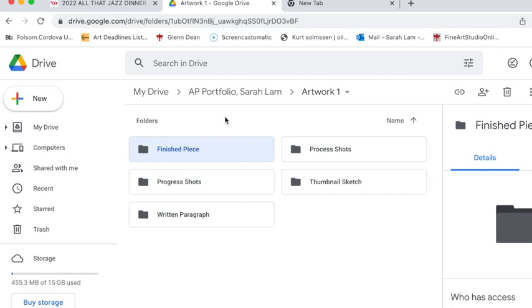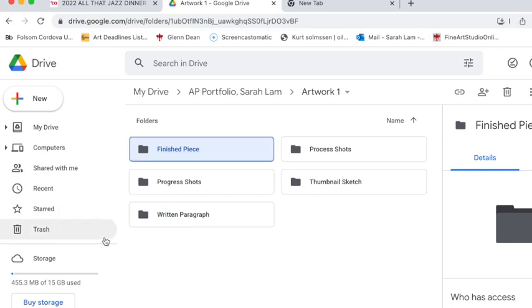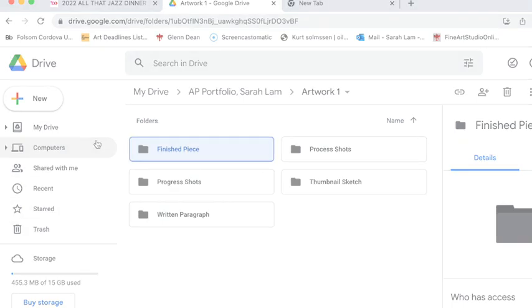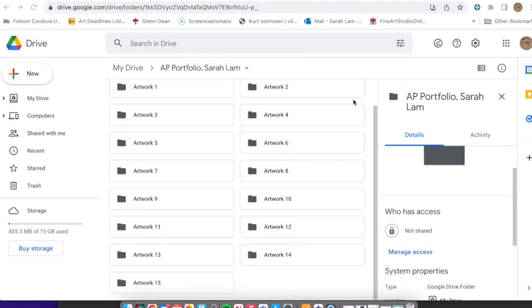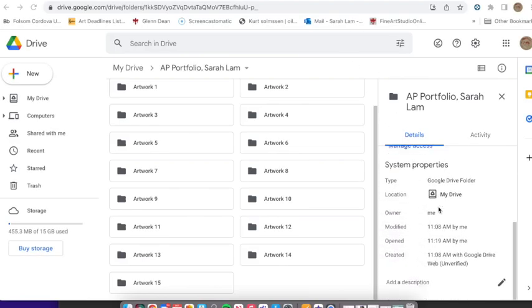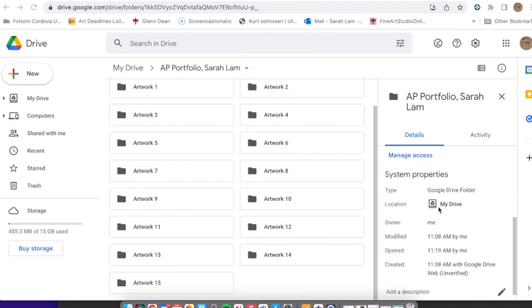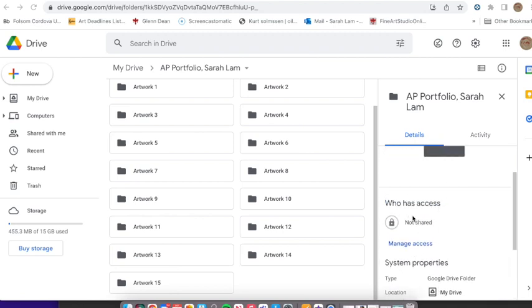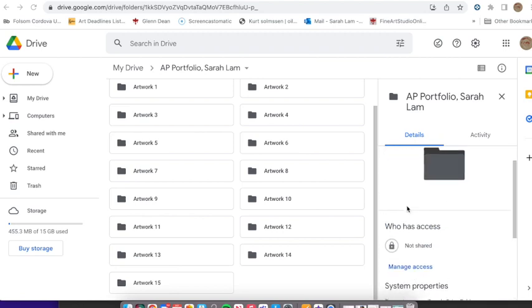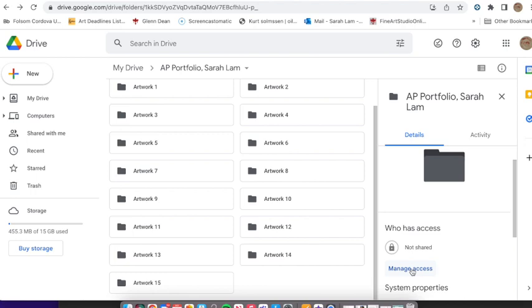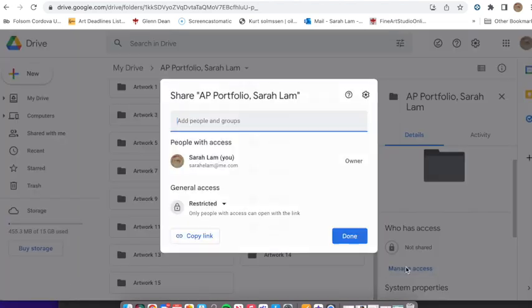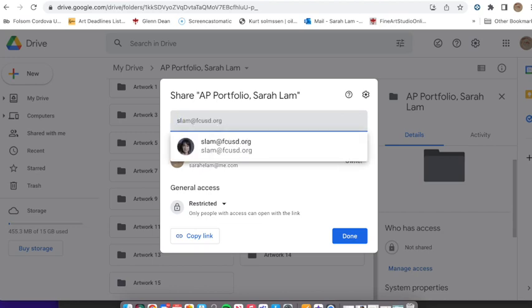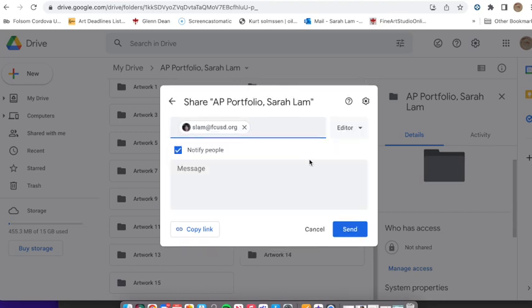And then I'm going to need you to share your AP portfolio with me. To share it you just need to scroll down and it's the part where it says who has access. You need to click that and manage access. And then you can type in my email so slam at fcusd.org.